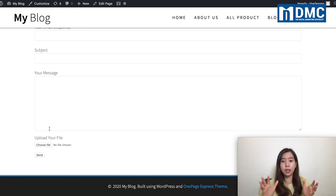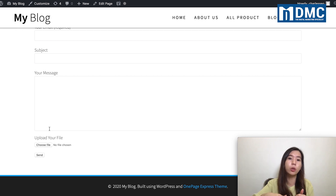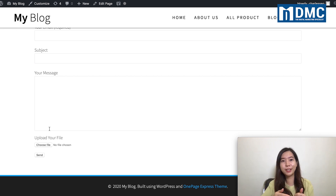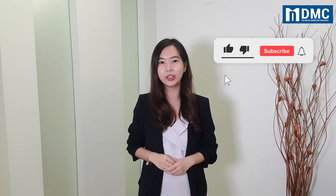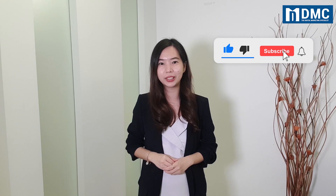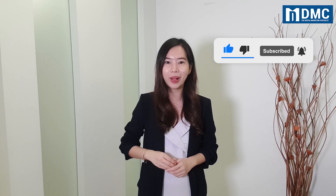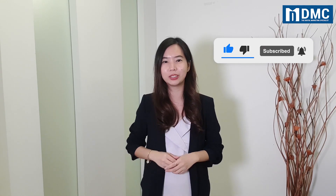Go ahead and test it out on your contact form and let me know in the comments below whether or not it works for you. That's all — thank you for watching! If you like our video, remember to leave a comment and like and share. If you haven't subscribed to our YouTube channel, click the subscribe button and hit the bell icon so you'll receive notifications when we launch new videos. See you in the next video!